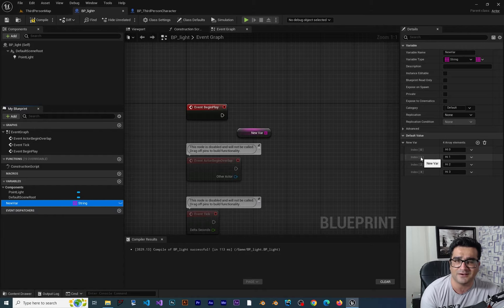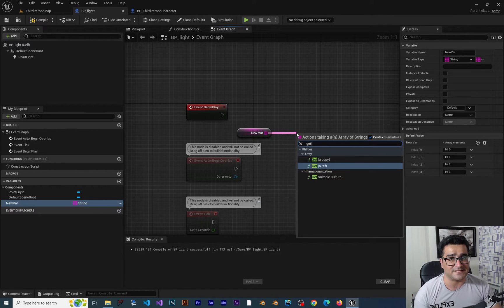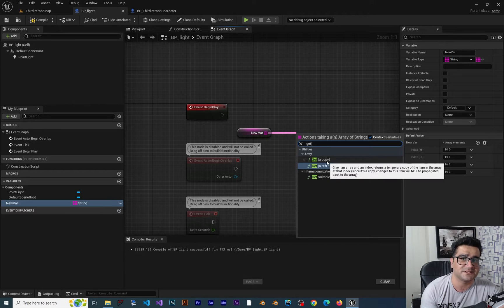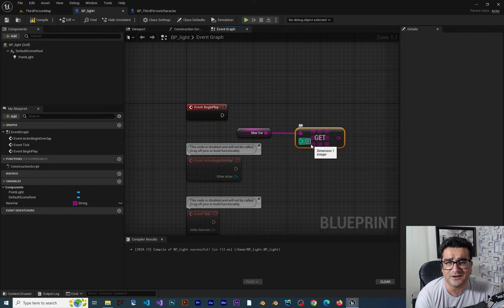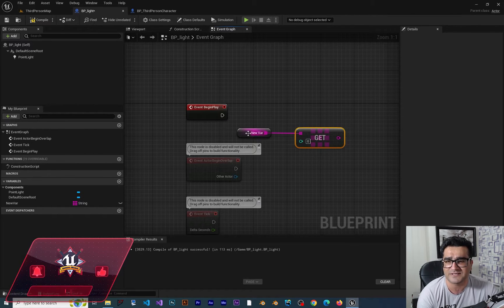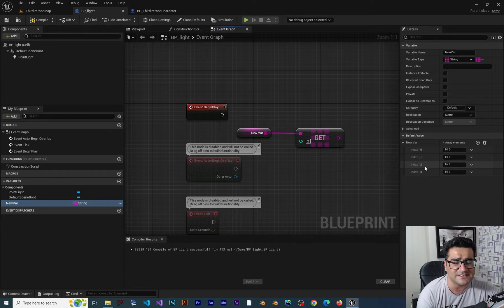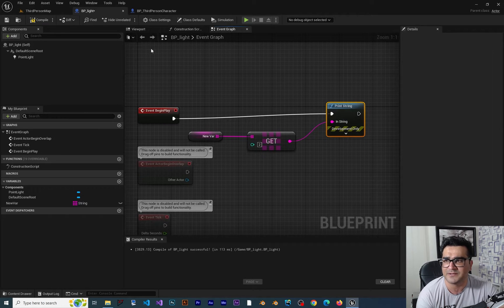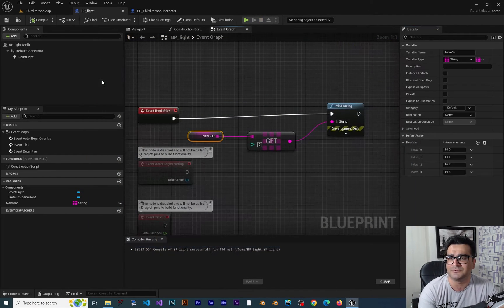If you click on the array, 'hi zero' is called index zero, that's element zero; index one is element one; index two is element two. You can get a reference or a copy — if you get a reference and change something it will be changed in the original variable, but if you get a copy it won't affect the original. Let's get a copy at index two, connect it to a Print String, and when we play the game it will print 'hi two'.